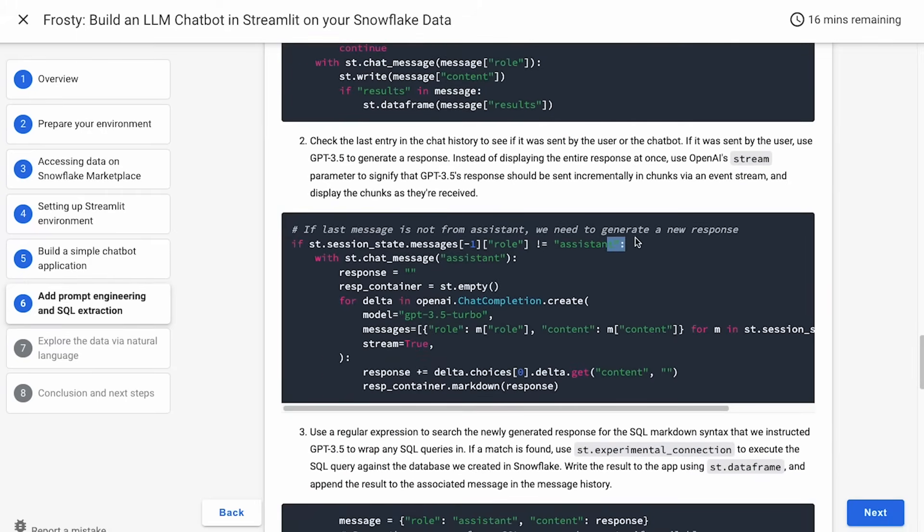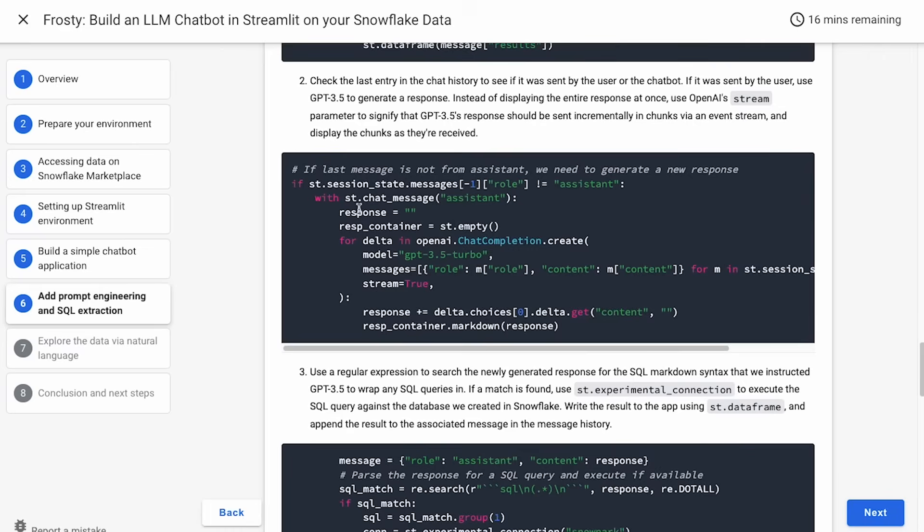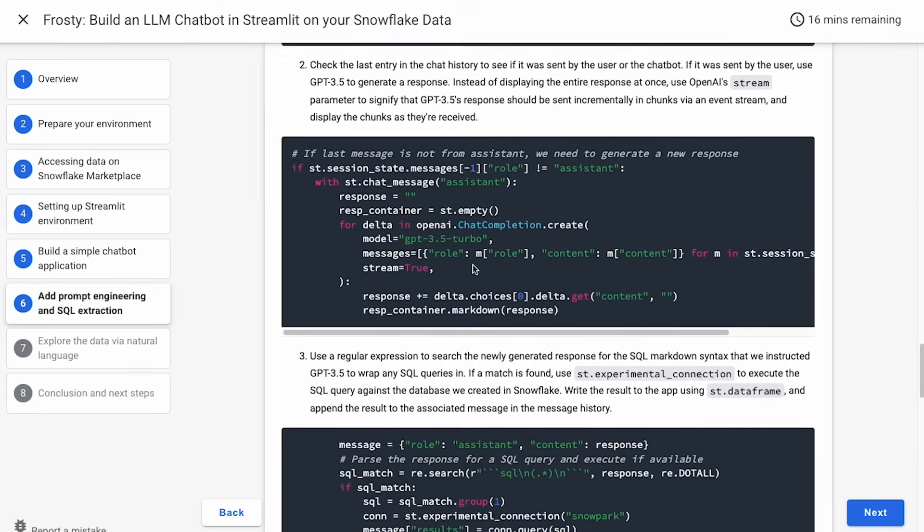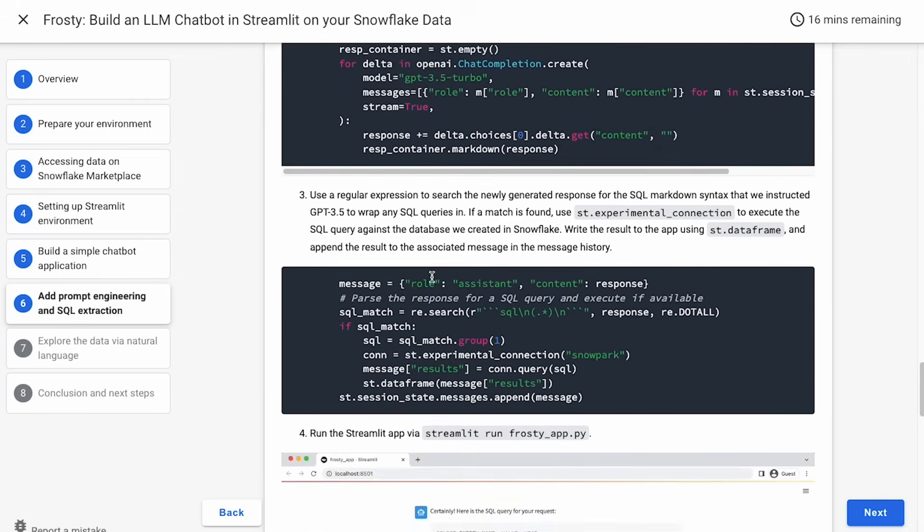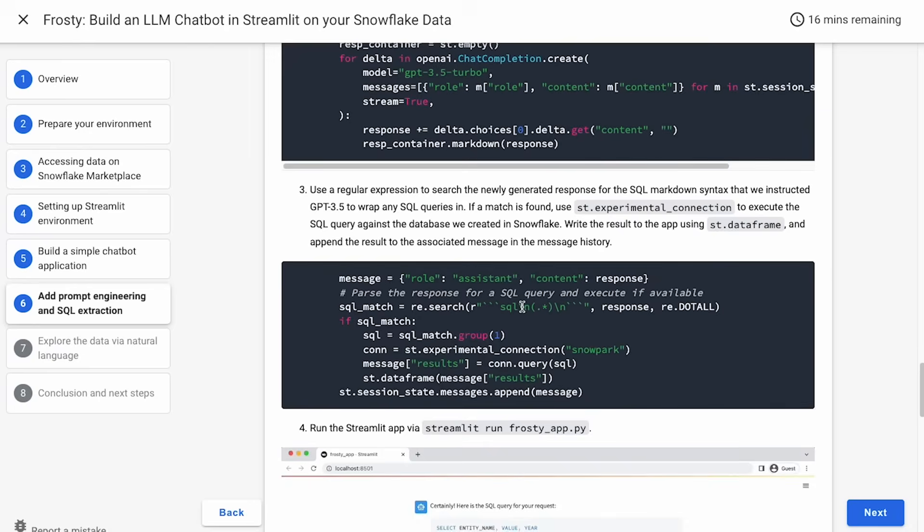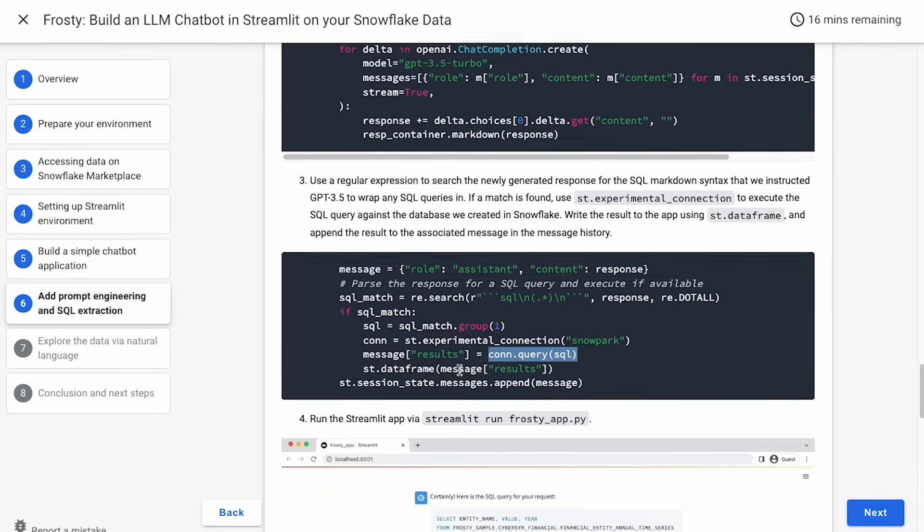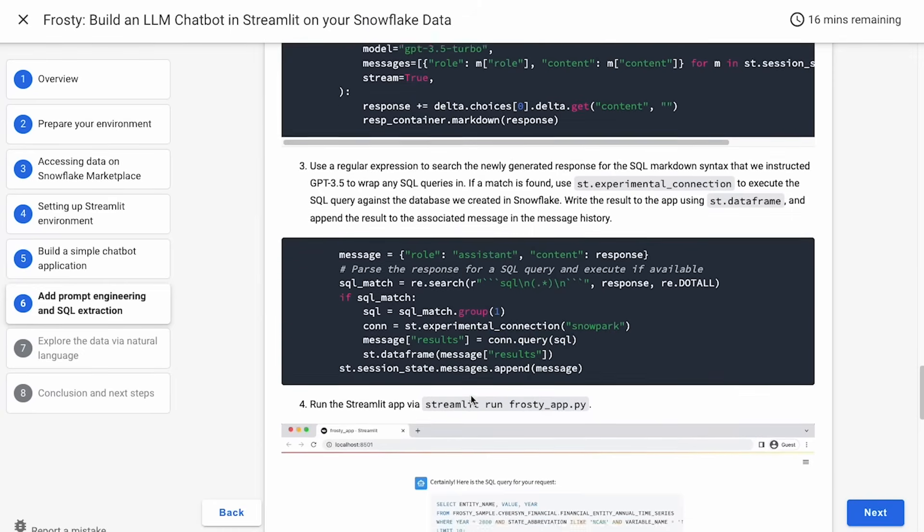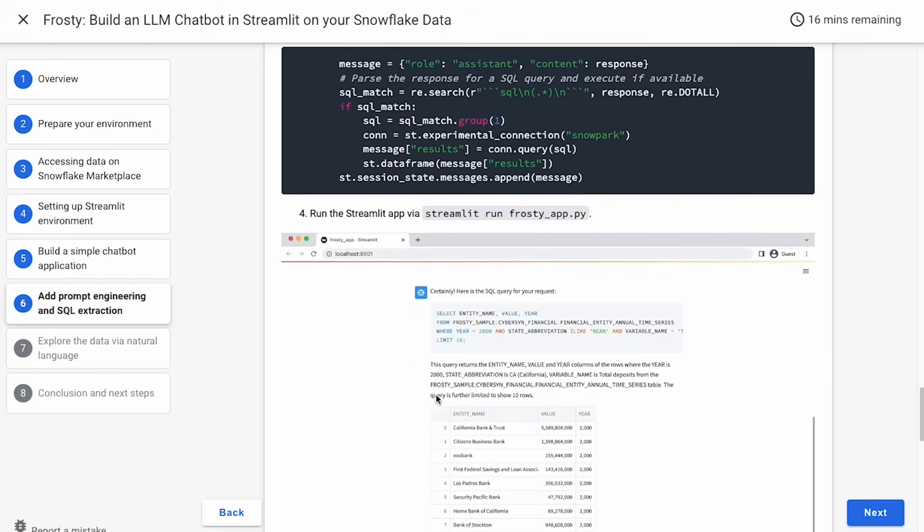So once again, if there's not a last message from the assistant, we're going to generate a new response. This time, instead of doing all the response at once, we're actually going to stream the results. You can see there's a little bit of extra logic here that allows us to get that token-by-token streaming in Streamlit, which is a nicer experience for the user than just showing a spinner. And then once we've got that response, we're going to see if we can parse out a SQL query from the response. And then if we have that, we're going to use st.experimental_connection, which allows us to really easily just do con.query to run that query and get back the result in a data frame that we can render and then store for future runs.